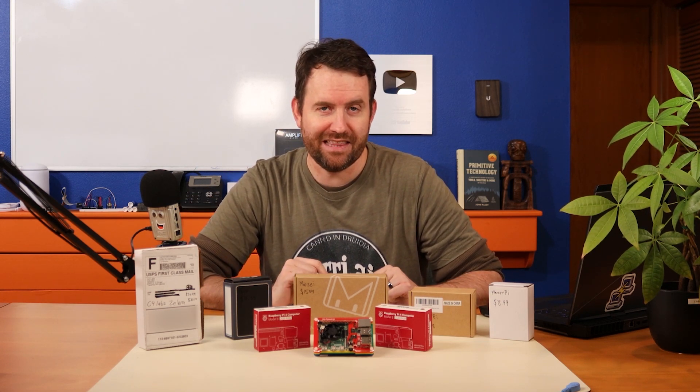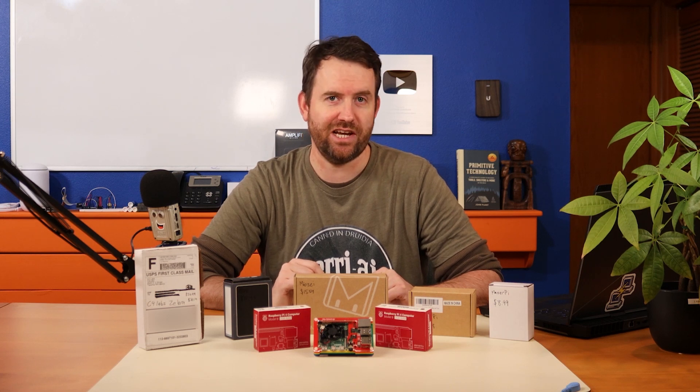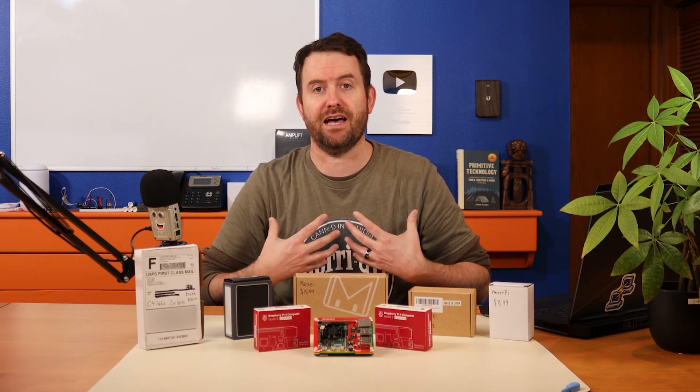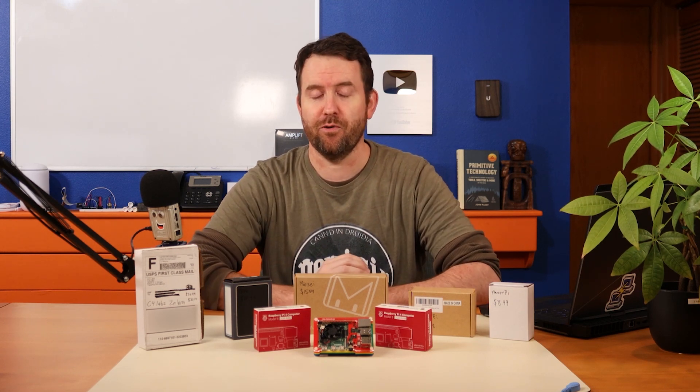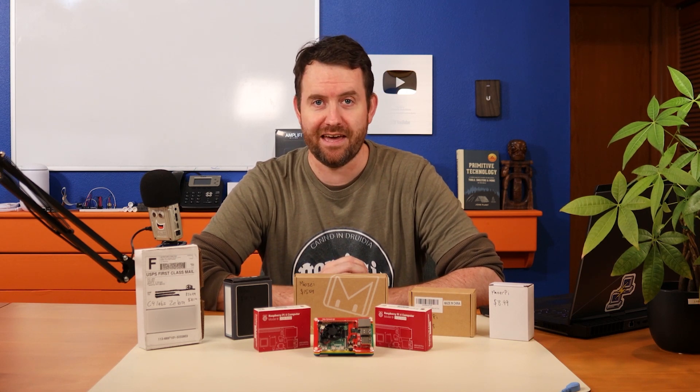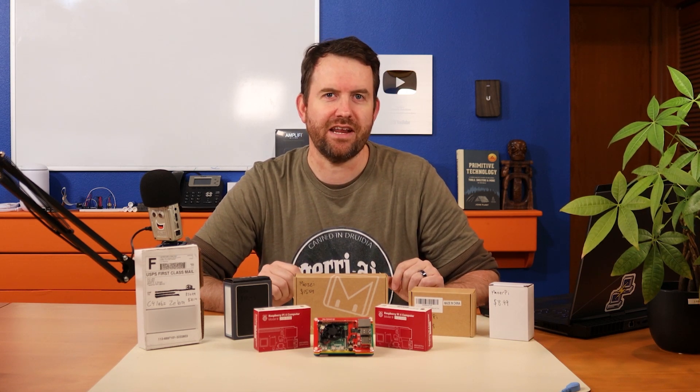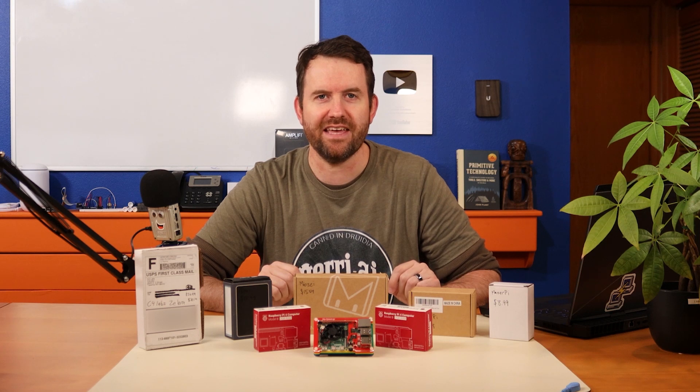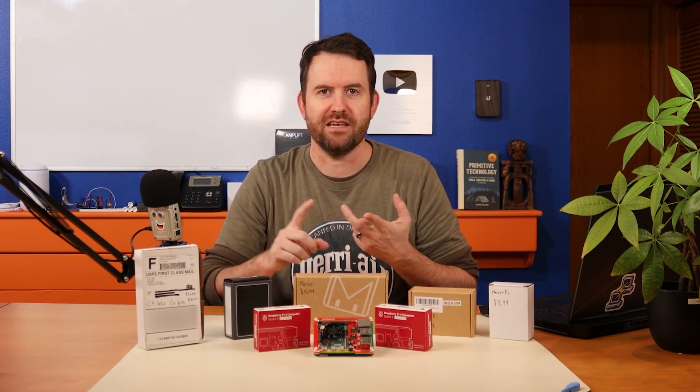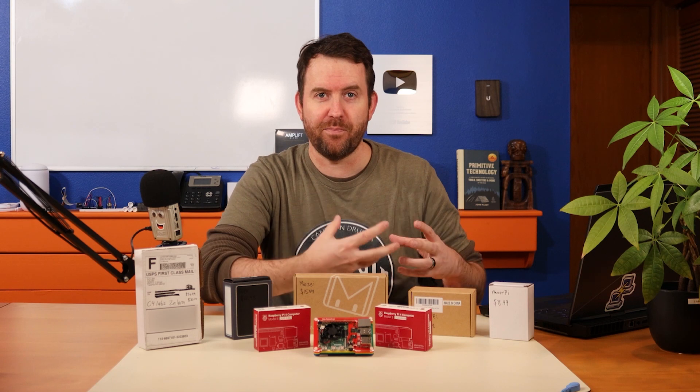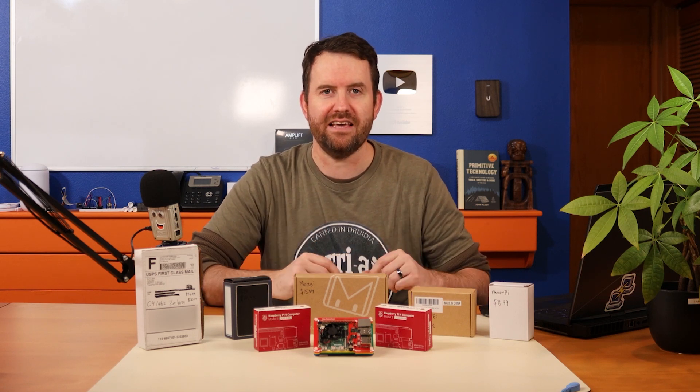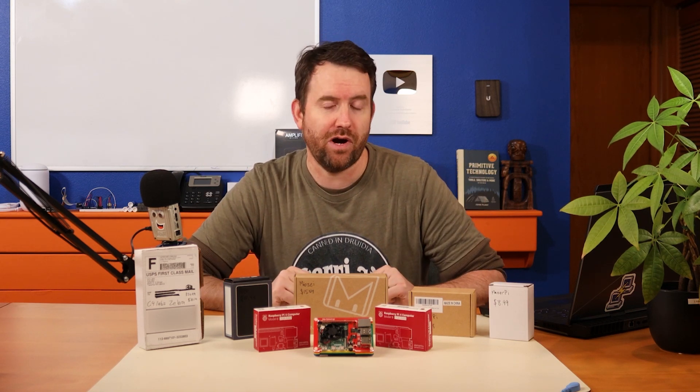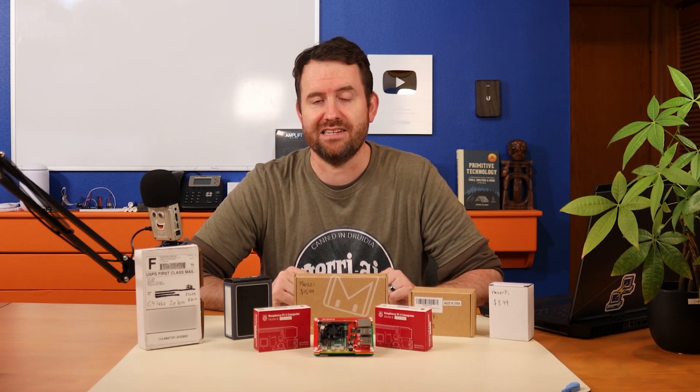All of the links to all of these cases are down in the description below. Those are all Amazon affiliate links. If you click on any of those links, it doesn't change your price at all, but it does give us a couple bucks as a referral. And we appreciate any referrals that we get. So what we're going to do here is we're going to take a look at every single one of these cases, and we're going to gauge them based on price, aesthetics, ease of use or ease of building the Raspberry Pi into the case.